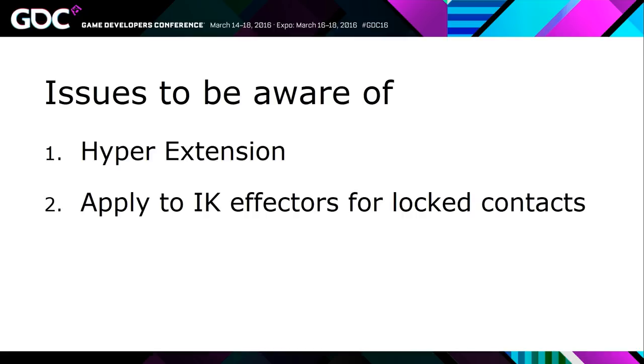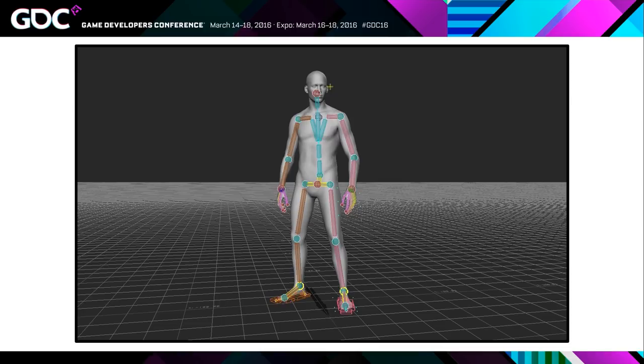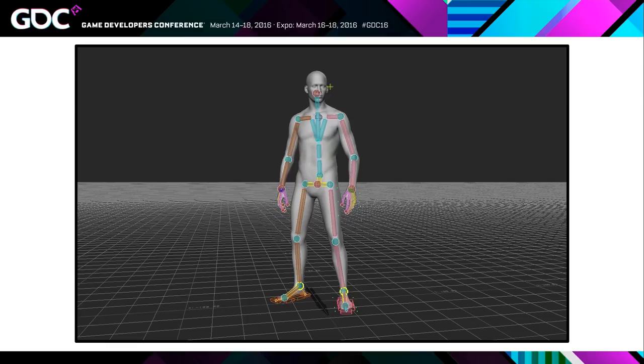So the second issue to be aware of with adjustment blending is that to get locked contacts, you need to apply this process to your IK effectors. We're doing this in MotionBuilder, which has a full body IK rig. So we don't really have to worry about this too much. But it might be something that you need to think about if you want to do this in another DCC or at runtime.